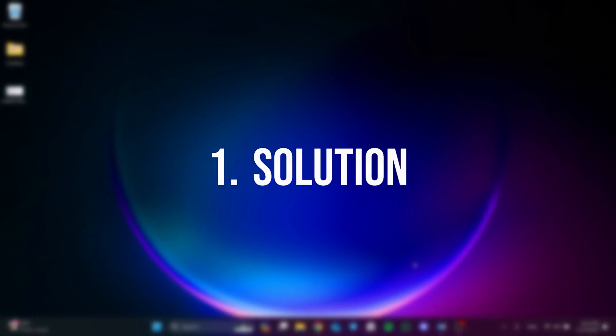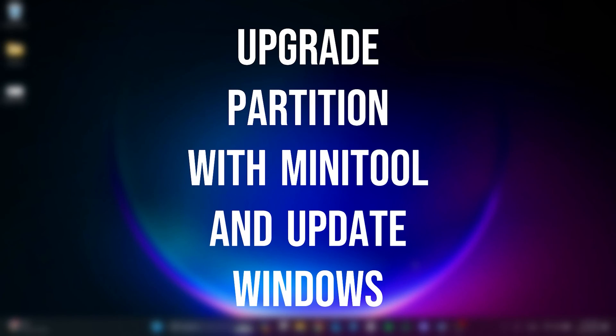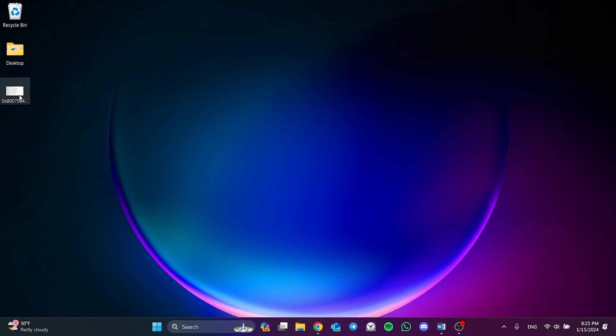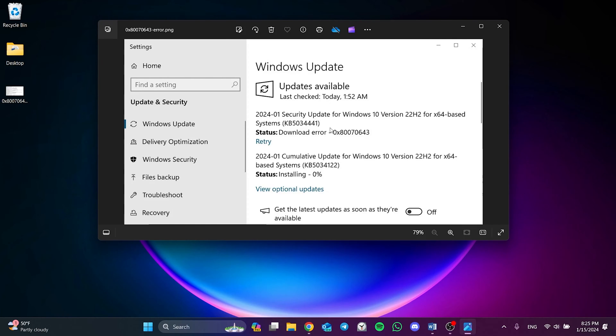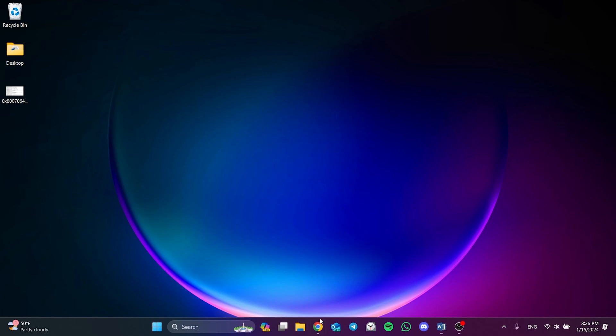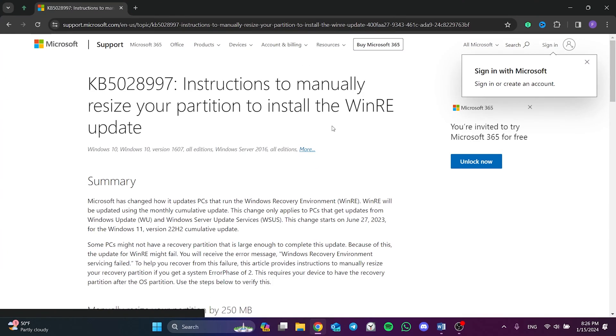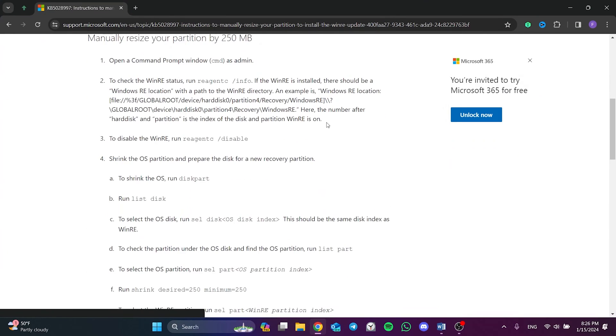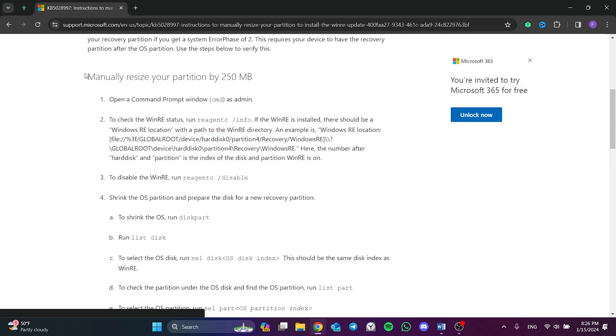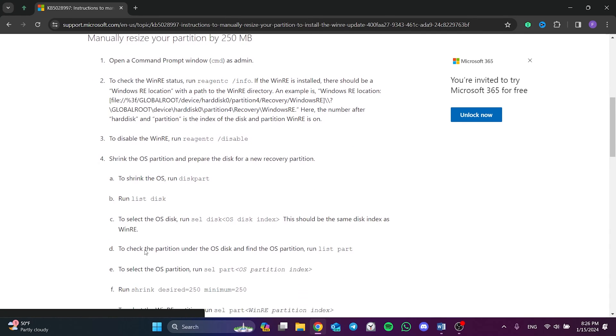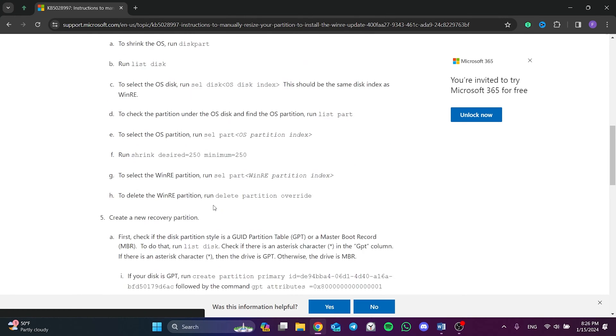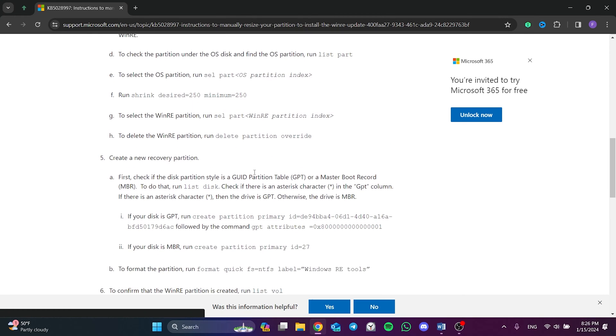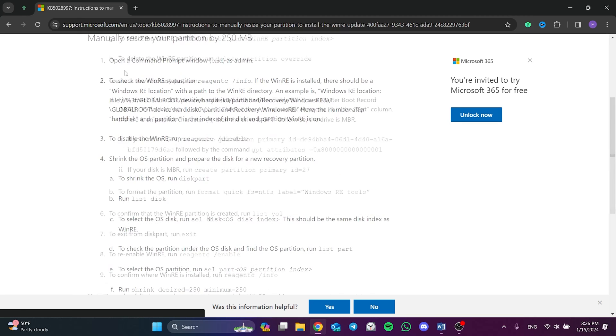Our first solution is to upgrade the partition with MiniTool and then update Windows. The reason we're having problems is that the recovery partition is less than one gigabyte. When updating, we will solve this problem by upgrading the recovery partition. Microsoft has shown how to do this with CMD codes in their forum, but this is a long and difficult process. We will do it with the help of MiniTool.